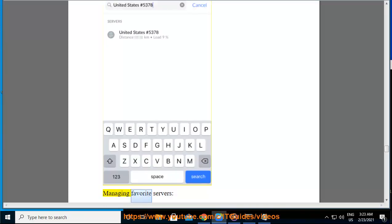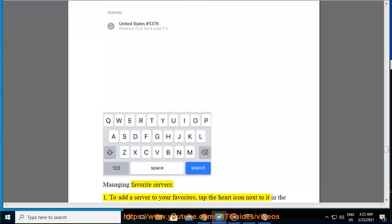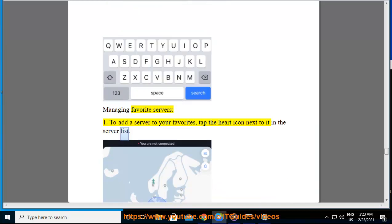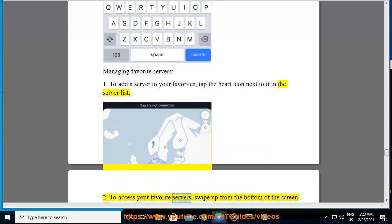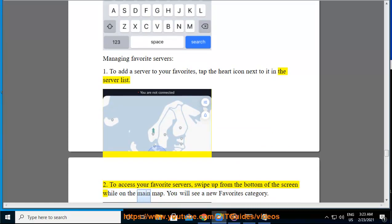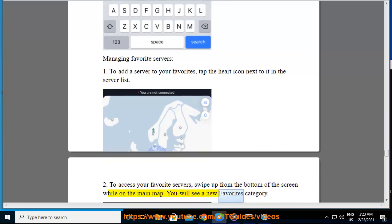15. Managing favorite servers. To add a server to your favorites, tap the heart icon next to it in the server list. 16. To access your favorite servers, swipe up from the bottom of the screen while on the main map. You will see a new Favorites category.